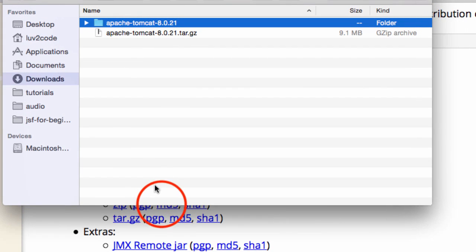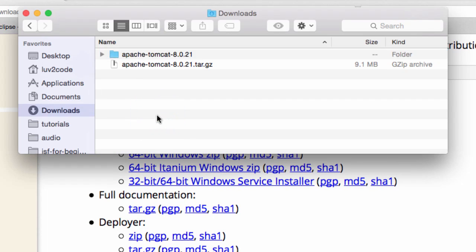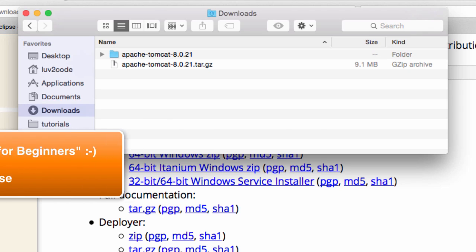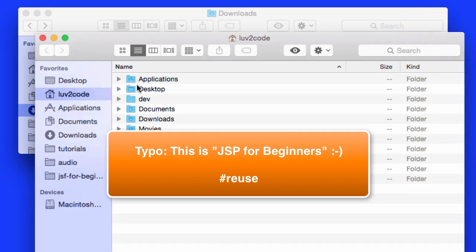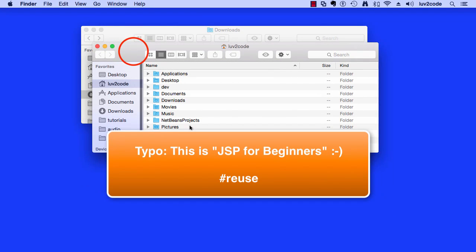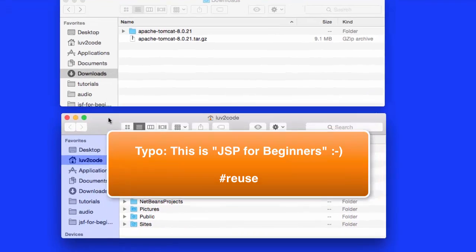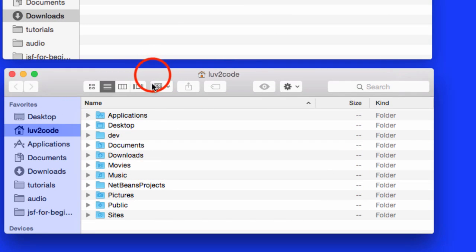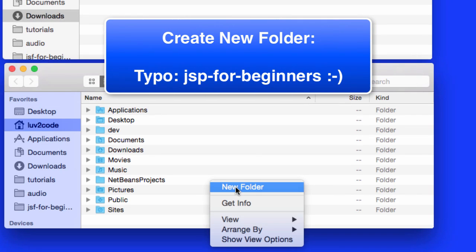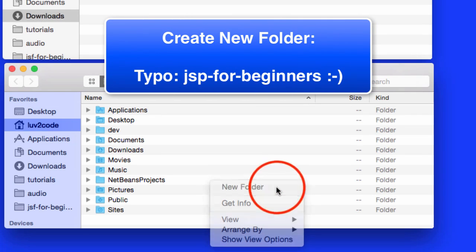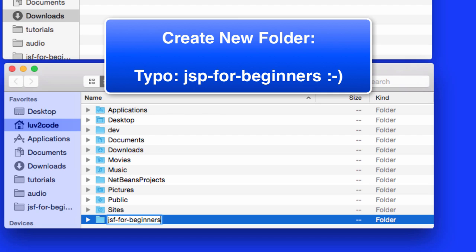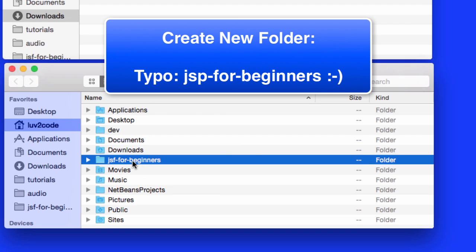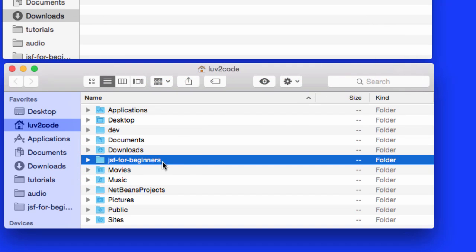What I normally like to do is actually move this into another directory so I can make use of it. We'll actually make use of a directory for this training class and I'll call it JSFForBeginners. Let me go ahead and open up a new window here. I'll move down to the bottom and I'll say new folder and I'll call it JSFForBeginners.